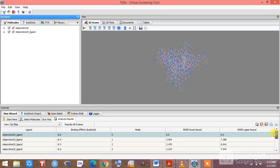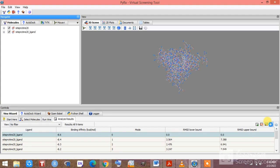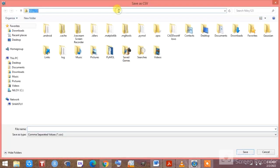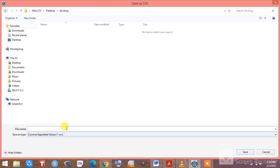If you want to save the results, click on 'Save as CSV.' It will provide you an Excel sheet with the binding energies. Save that file — I am saving it as 'binding energy.'